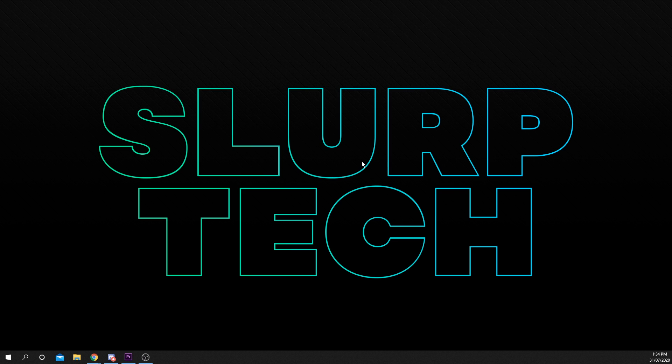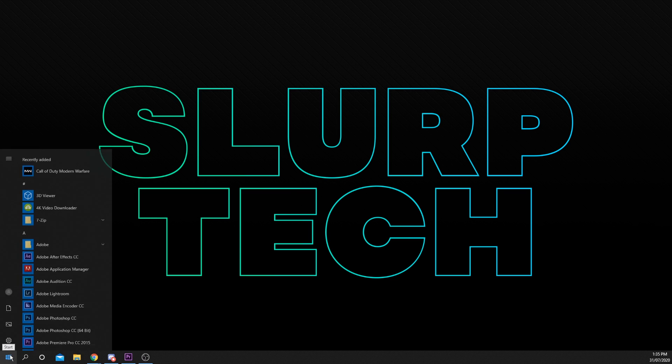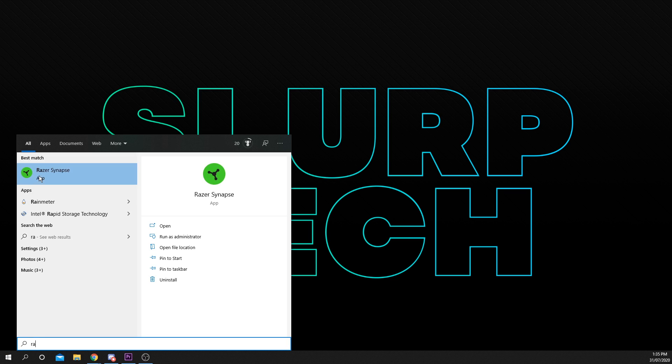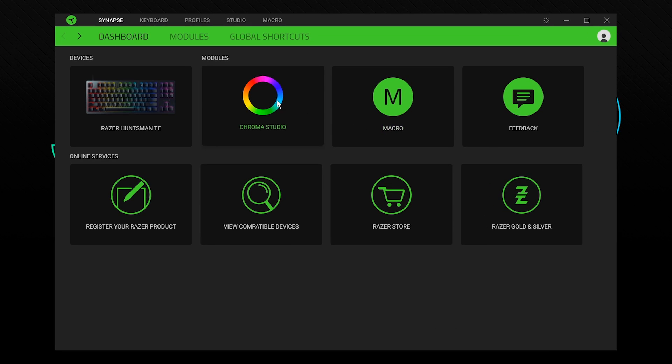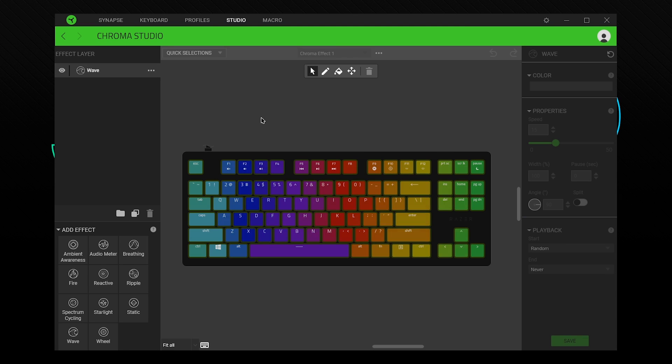This tutorial will show you how to make custom lighting effects with the Razer Synapse Chroma Studio. Start by opening the Synapse application. Choose Chroma Studio from the module section.